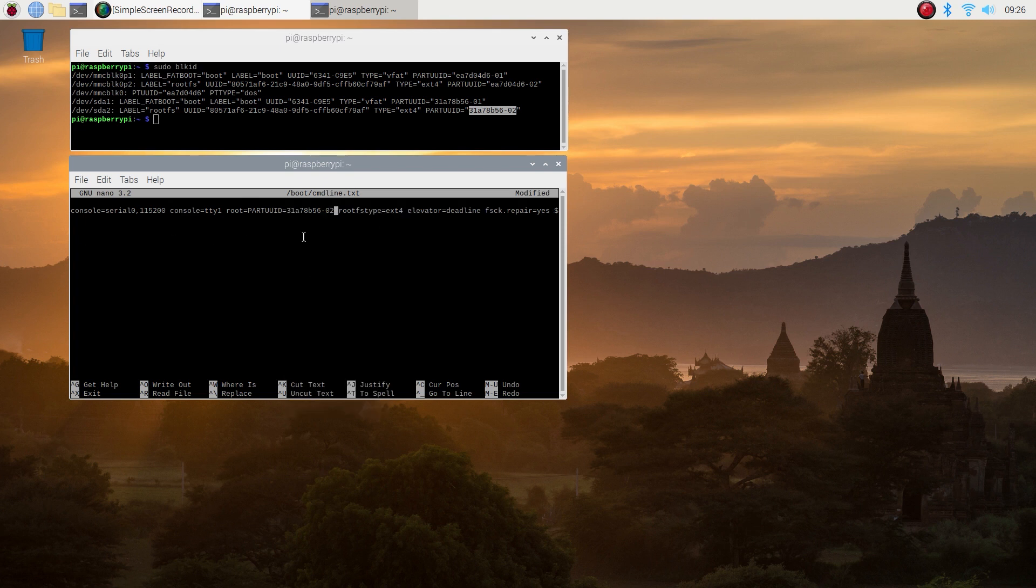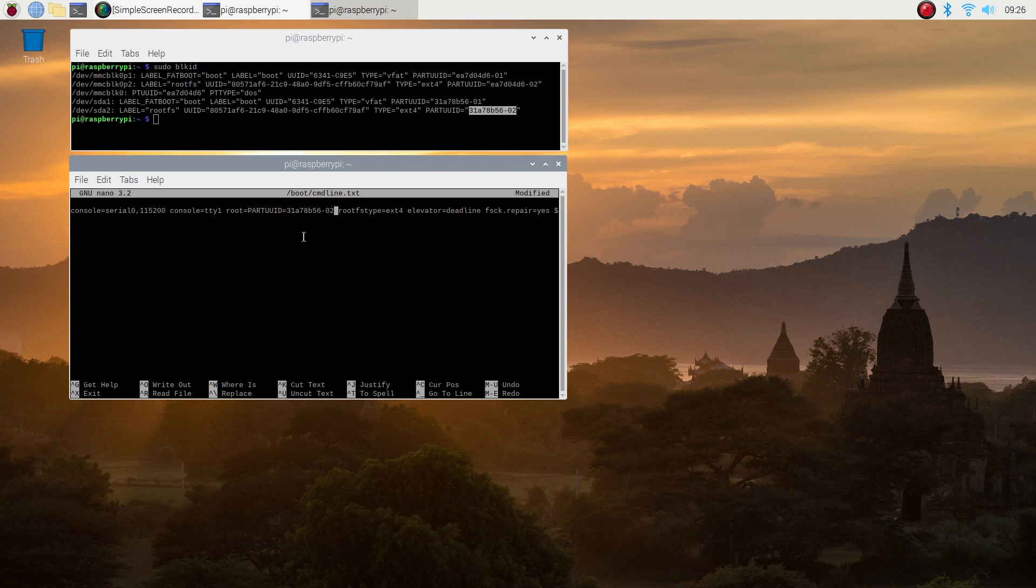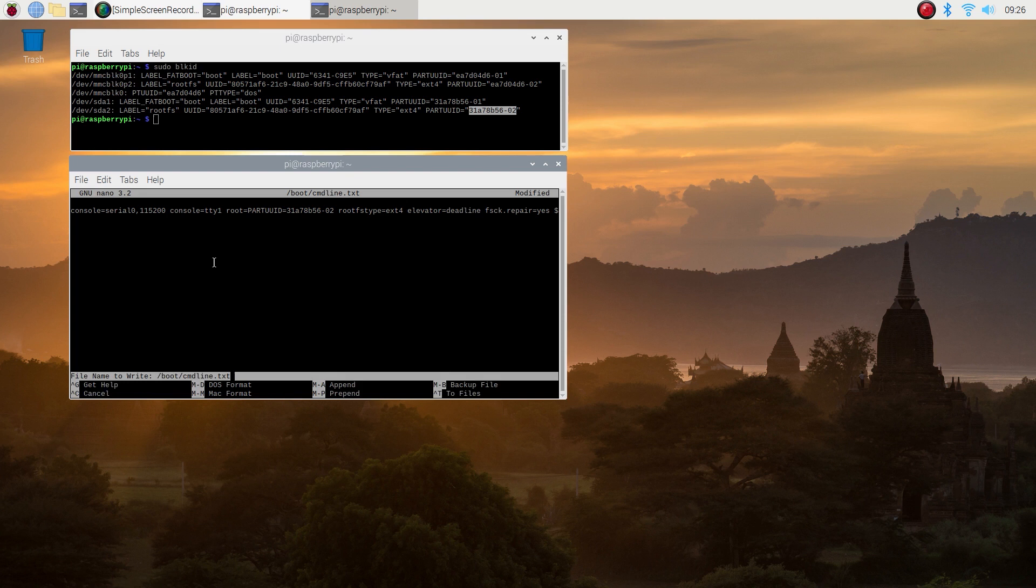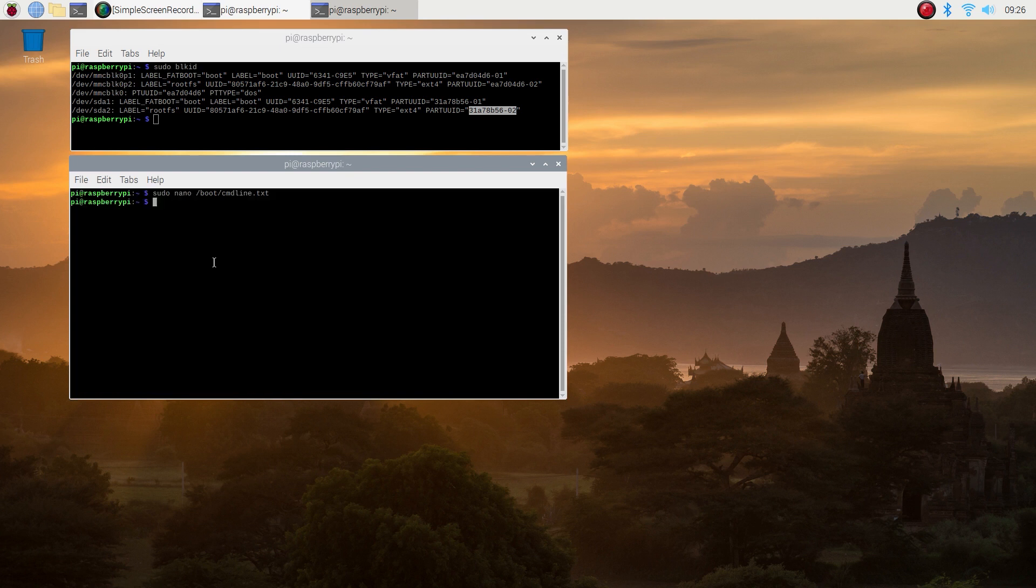So to save this file press Ctrl X. It will prompt you to whether you want to save the changes. Hit Y and then enter. That's it. This step is done. So let's reboot.